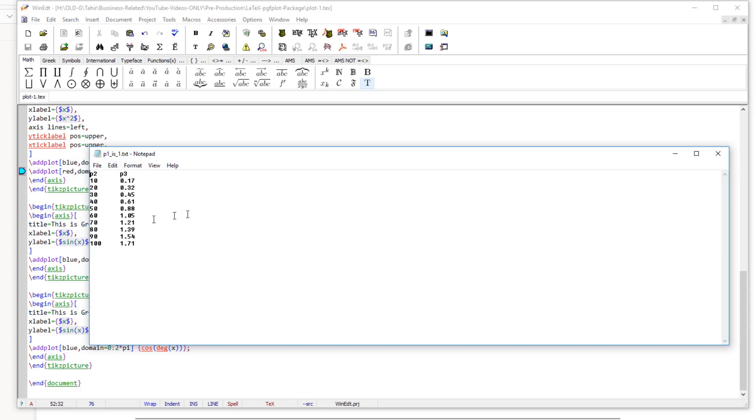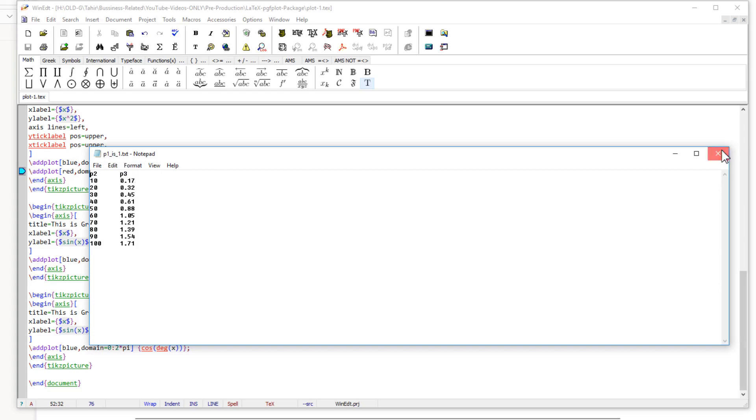So we can plot these three variables and we will get of course three plots, three lines between p2 and p3. One is when p1 is 1, one is for p1 equals 2, and p1 equals 3. So how to deal with this situation?